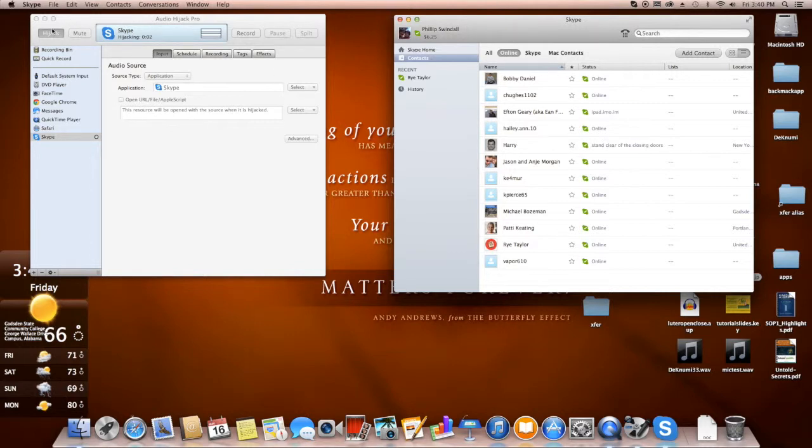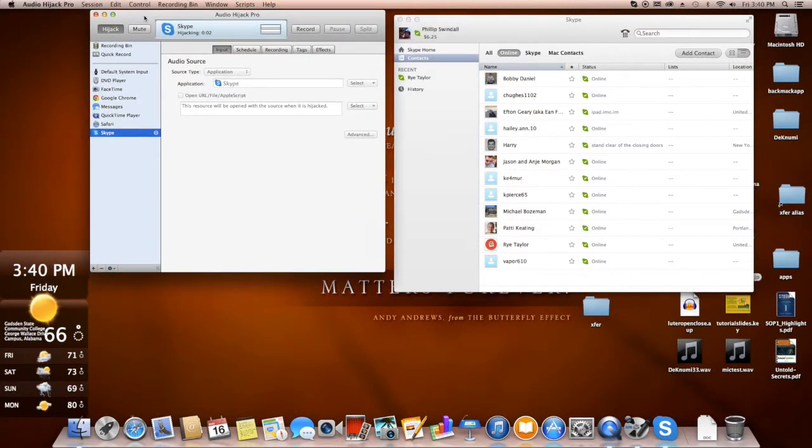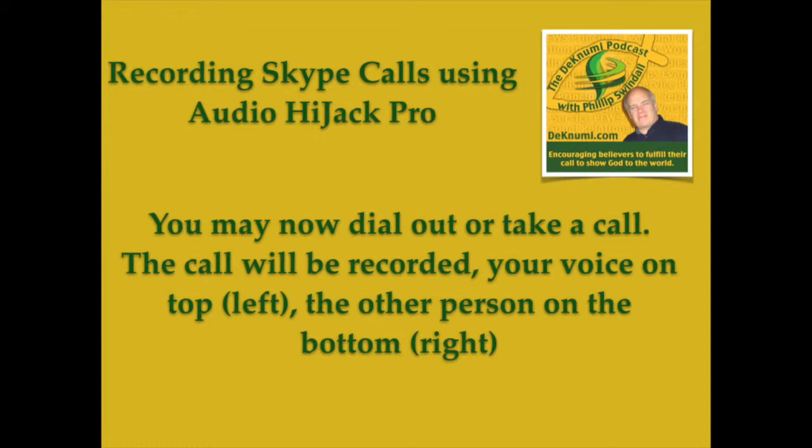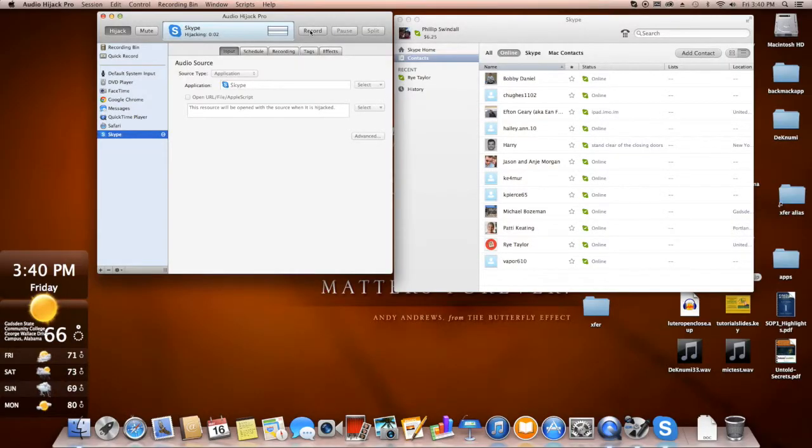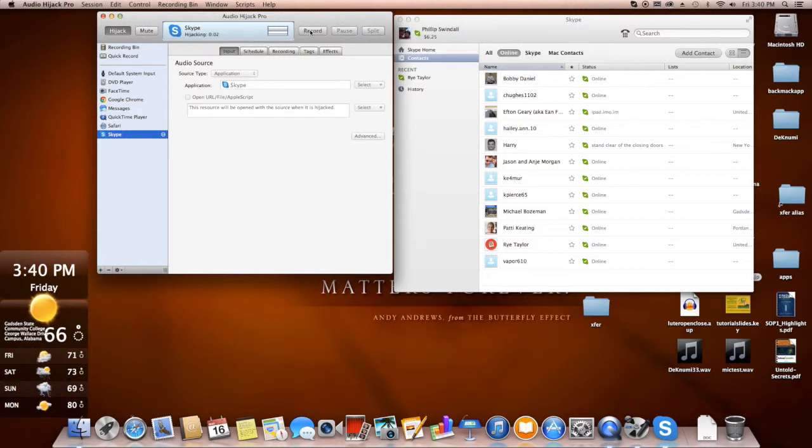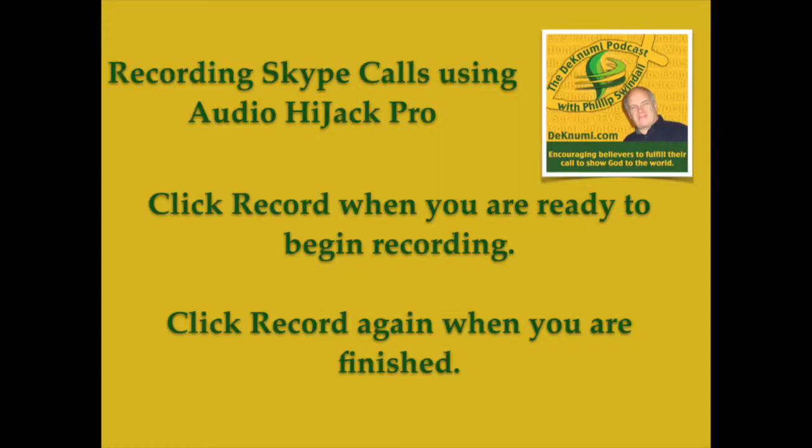Once we've finished hijacking the audio and we've finished recording the audio, once we've finished recording a call, then we go over here. The way we do that, we start by, when we make the call, we click on this button right here, Record. And then when we're finished recording, we click the record button one more time. And so it's finished hijacking and it's finished recording. And so it says we have two seconds of audio.